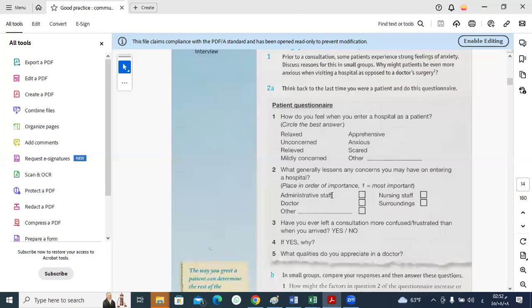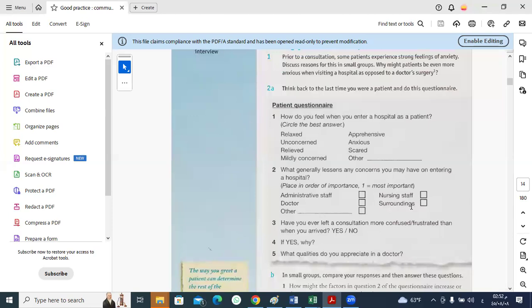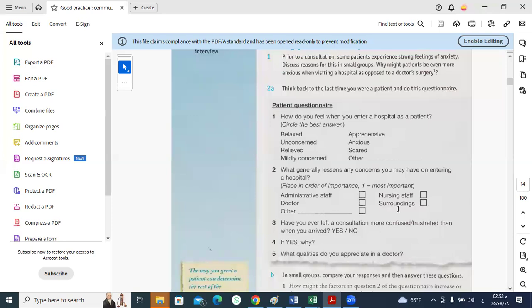Place in order of importance, one being most important. Which entity out of these four is very likely to reduce patient's concerns upon entering the hospital? Some say nursing staff, some say administrative staff, some say surrounding. How could the administrative staff of a hospital reduce patient's concerns?